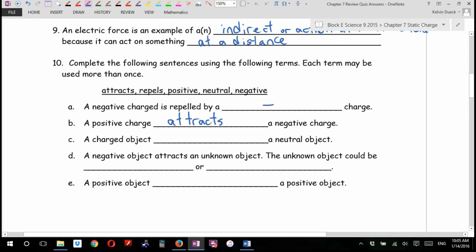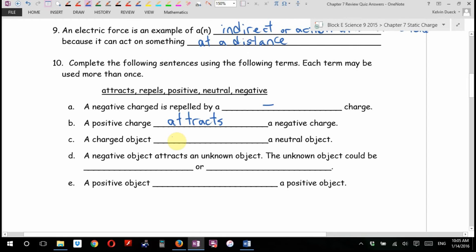A charged object attracts a neutral object. By the way, it's not as strong as two oppositely charged objects — the force isn't as strong, but it's there. That's why the balloon doesn't stick right away to the wall, but you can get it to stick to the wall.